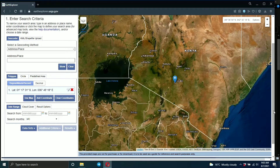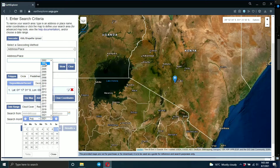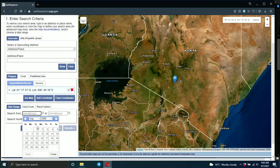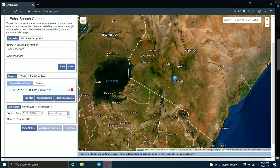The next thing is to specify the date range of your image, depending on the year or month that you want. For example, you can put from 2000, January, to 2019.